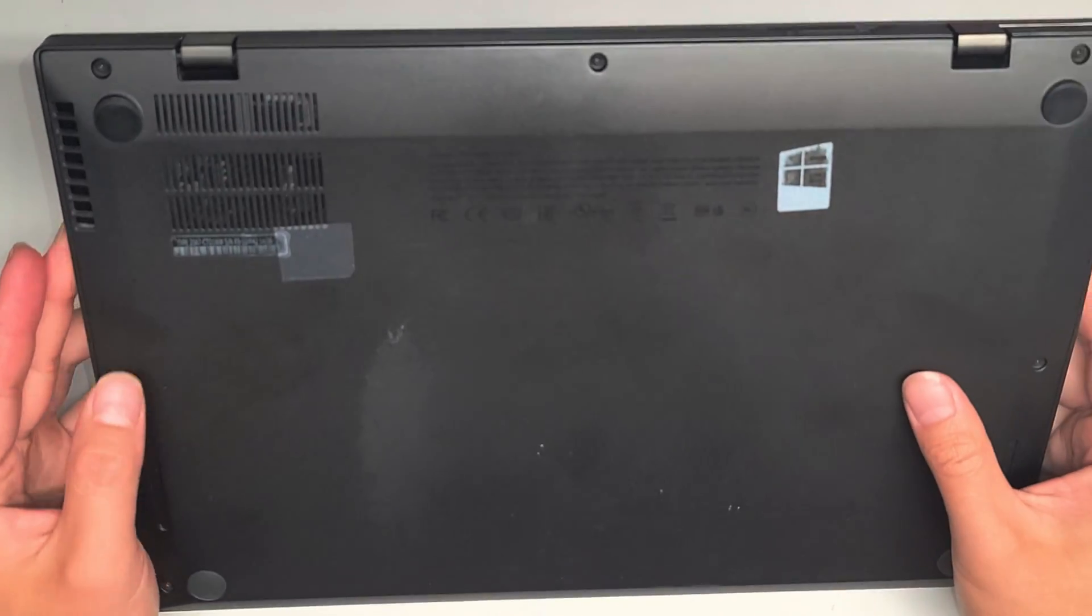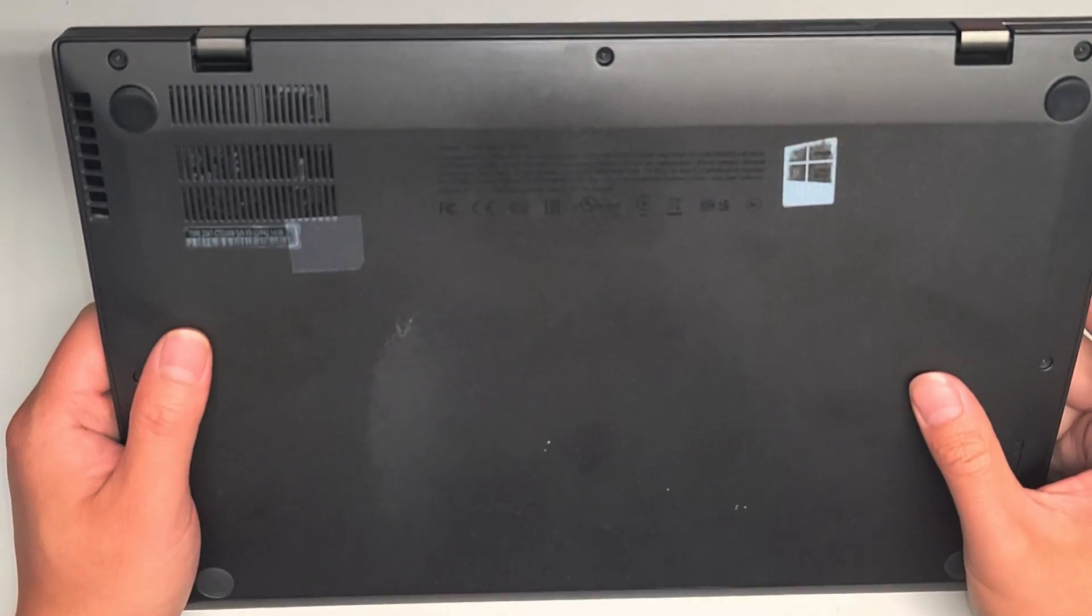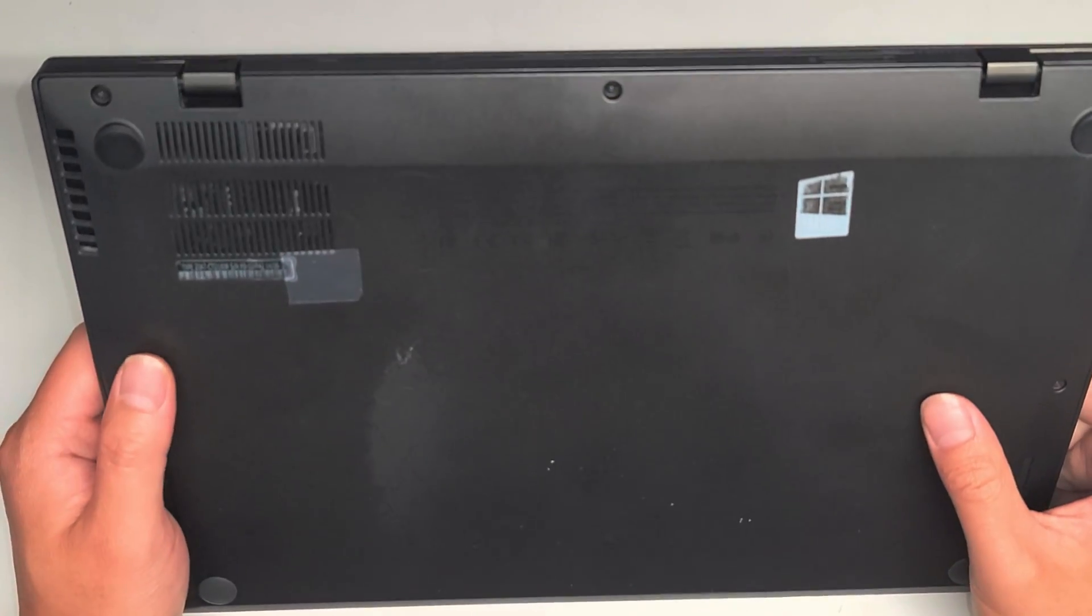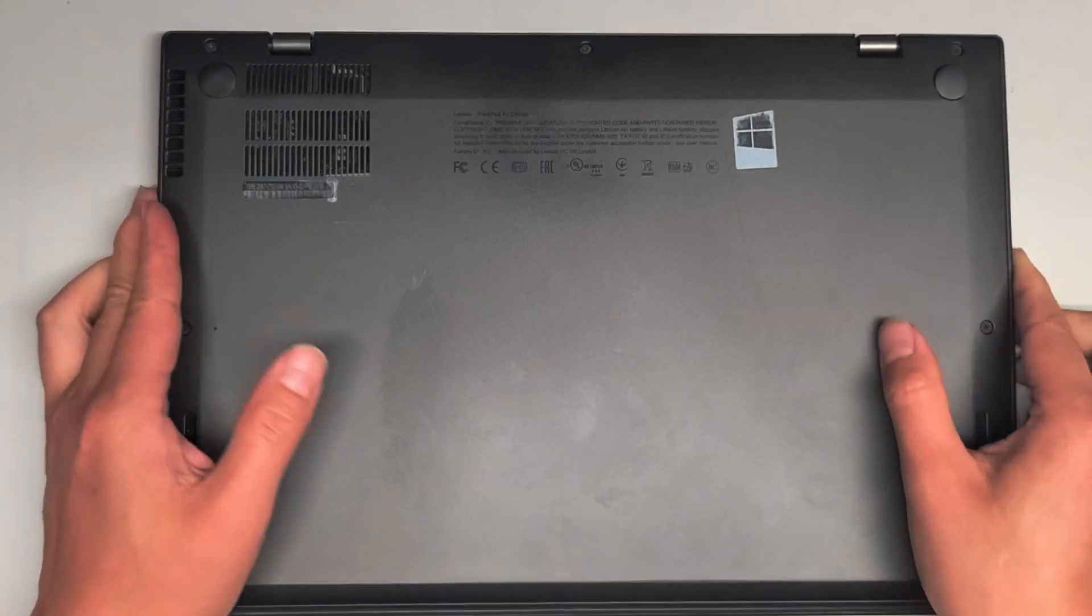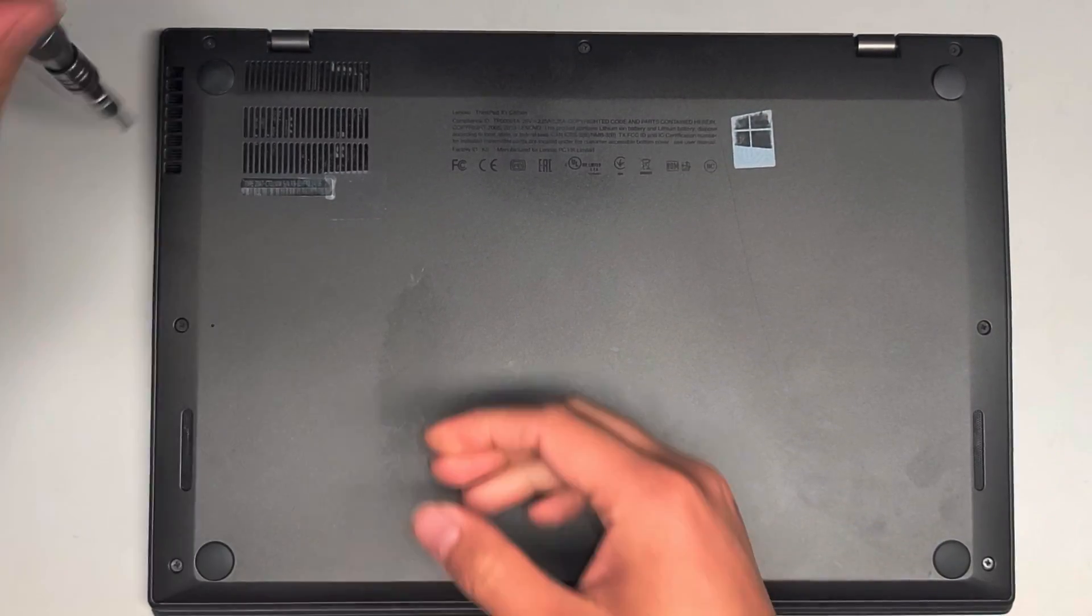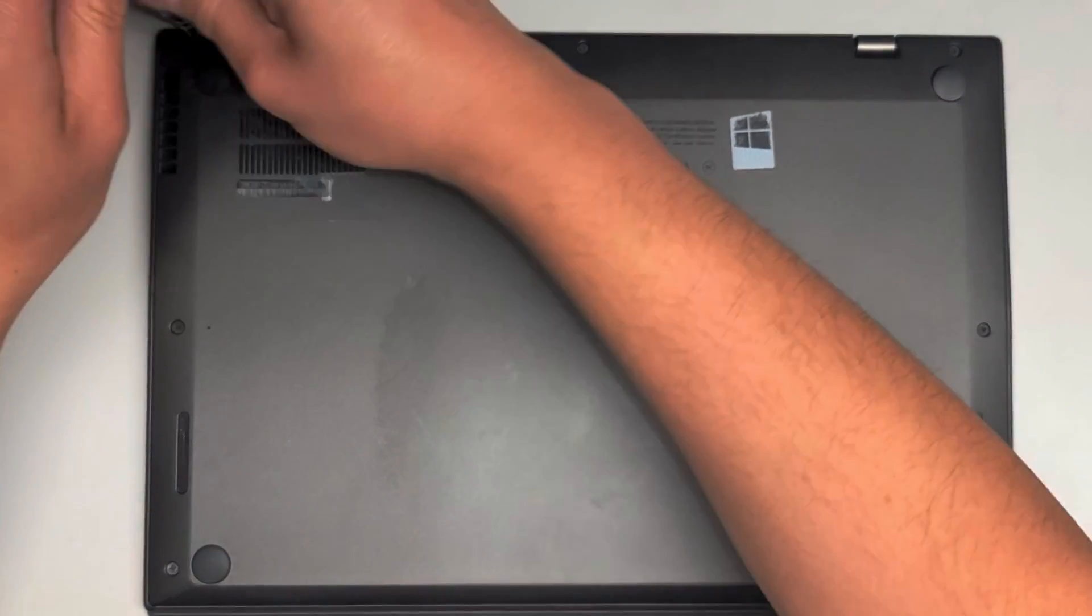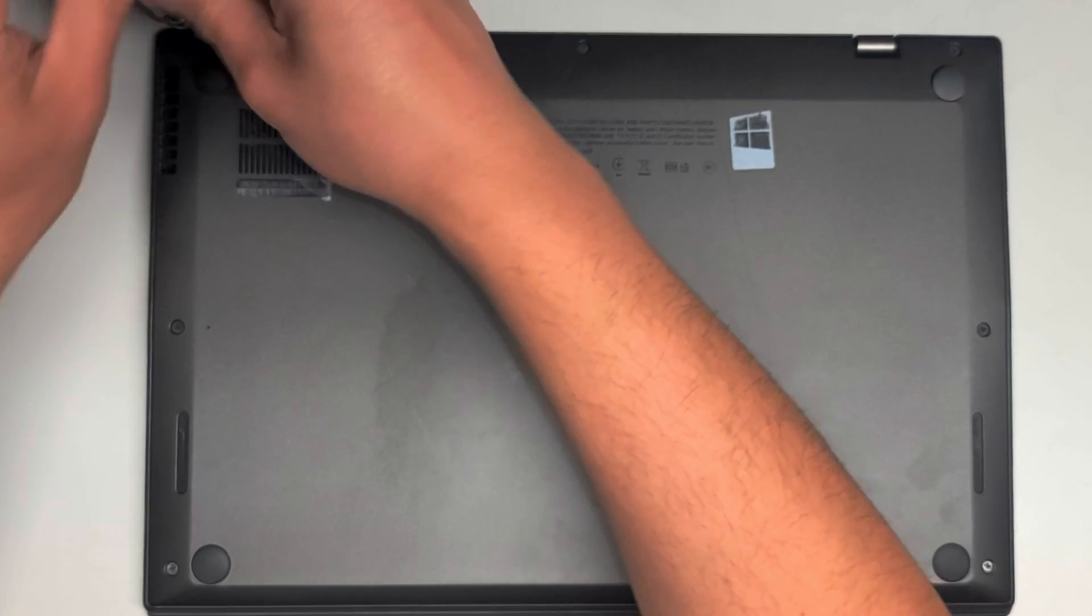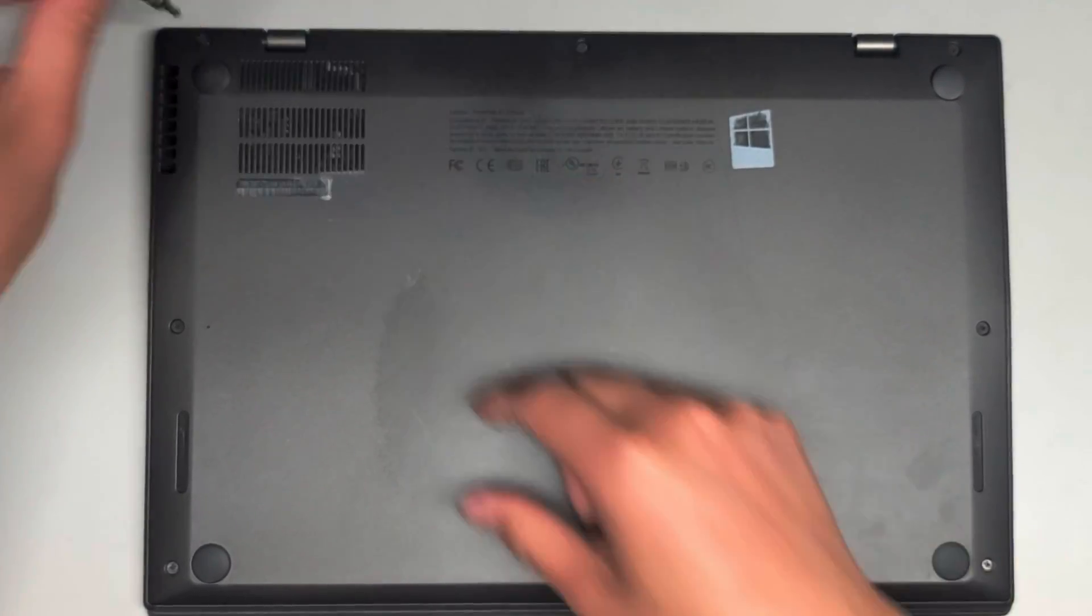Alright, so this is just going to be a quick video showing how to open up and disassemble this Lenovo ThinkPad X1 Carbon. My external monitor is having some weird issues right now, so I'm going to do this blind.